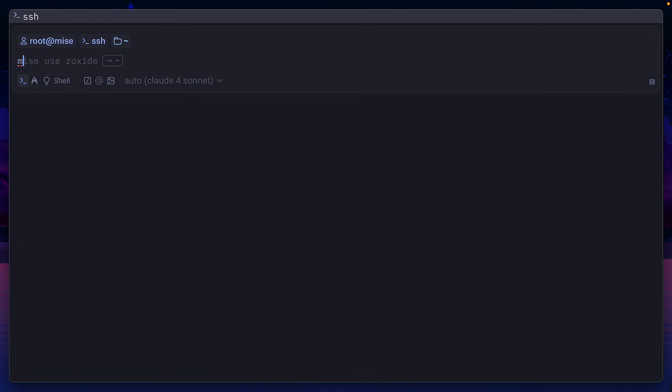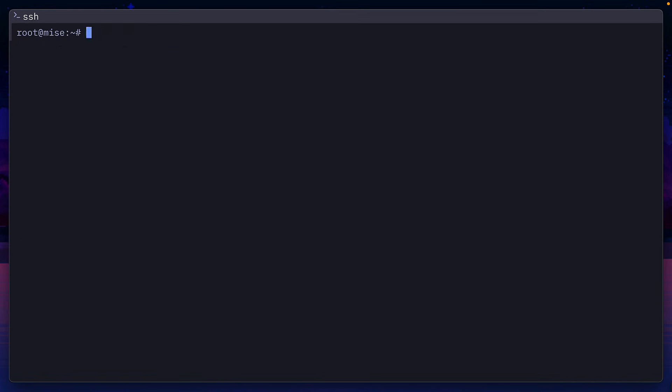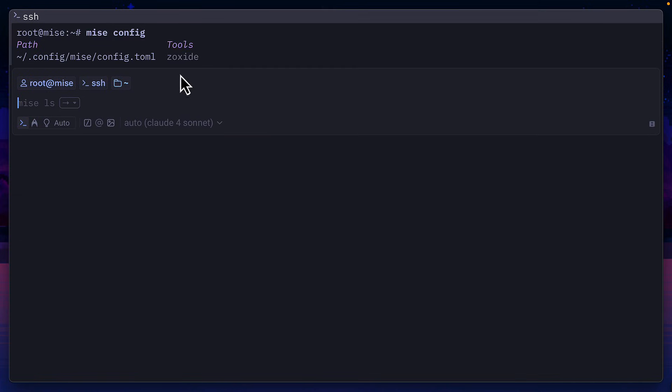And if I run Mez config, we can see that it's added zeoxide to this config toml file. This means I can commit this file or share it with a colleague. And all they have to do is run Mez install to get all the tools.